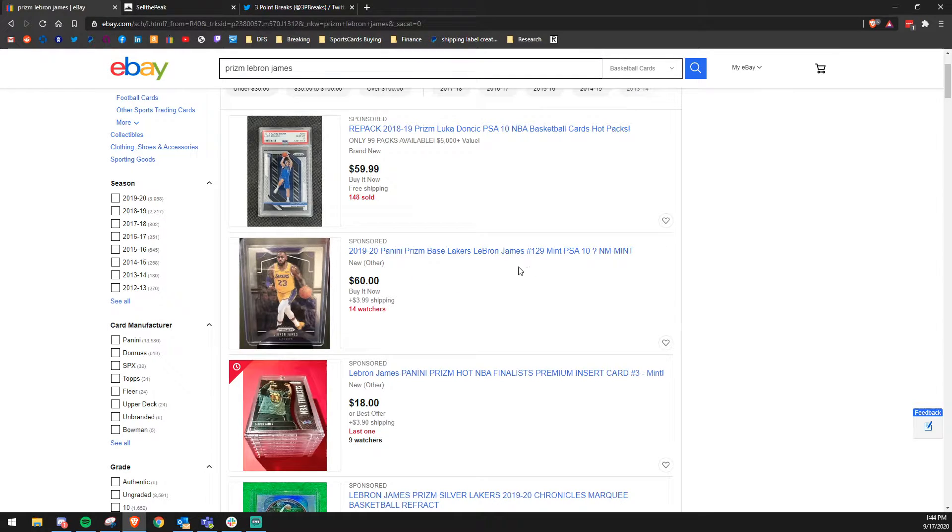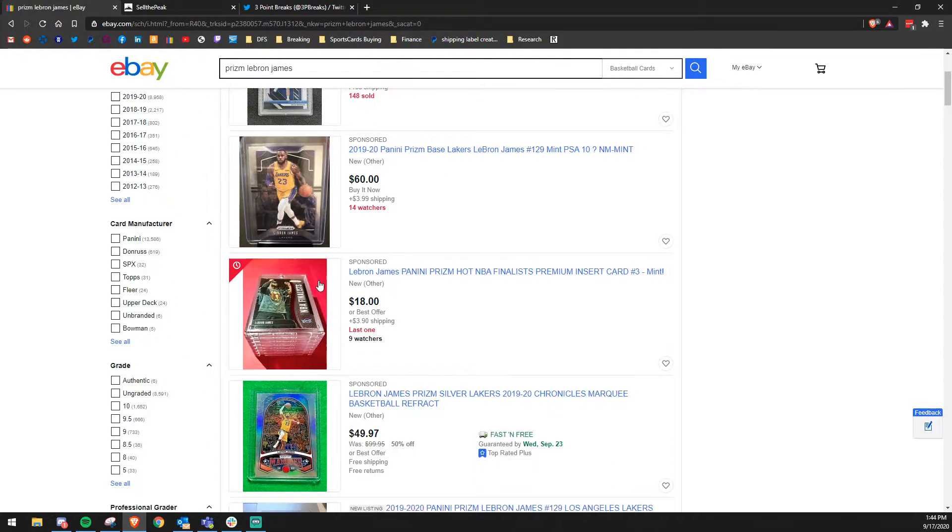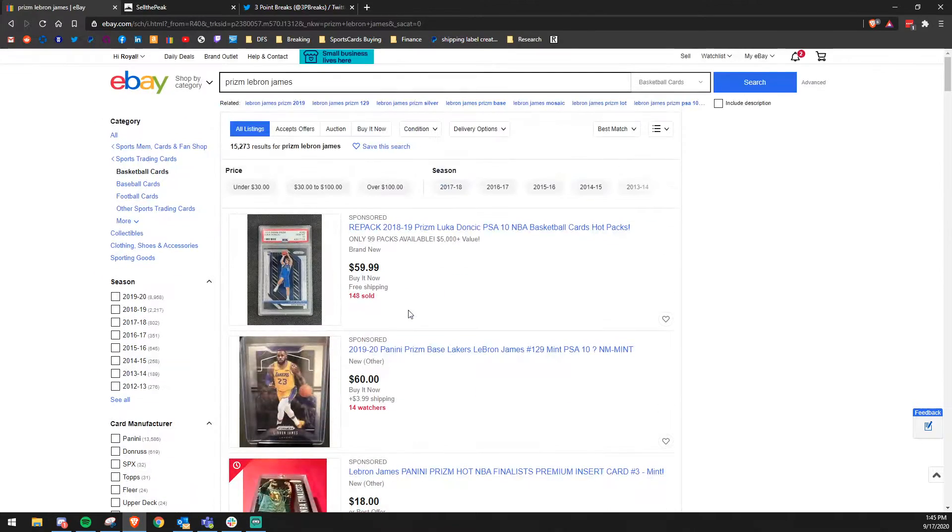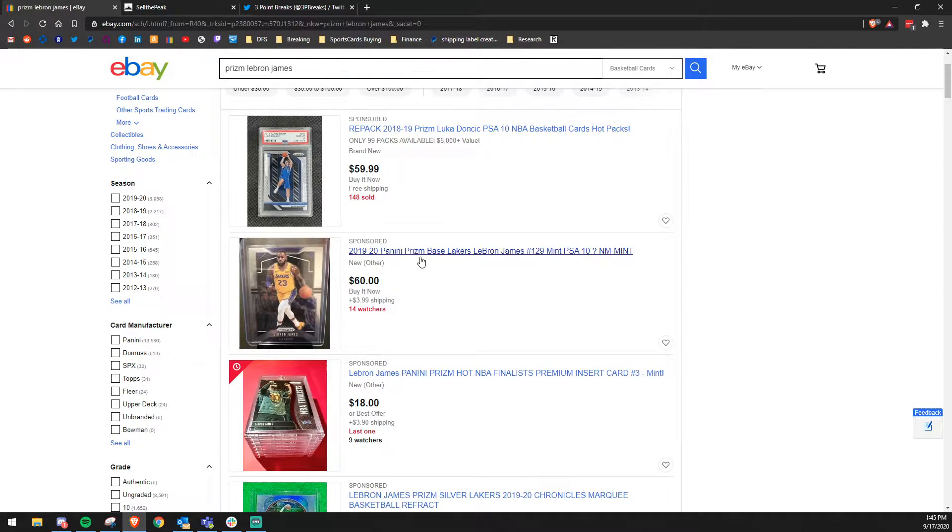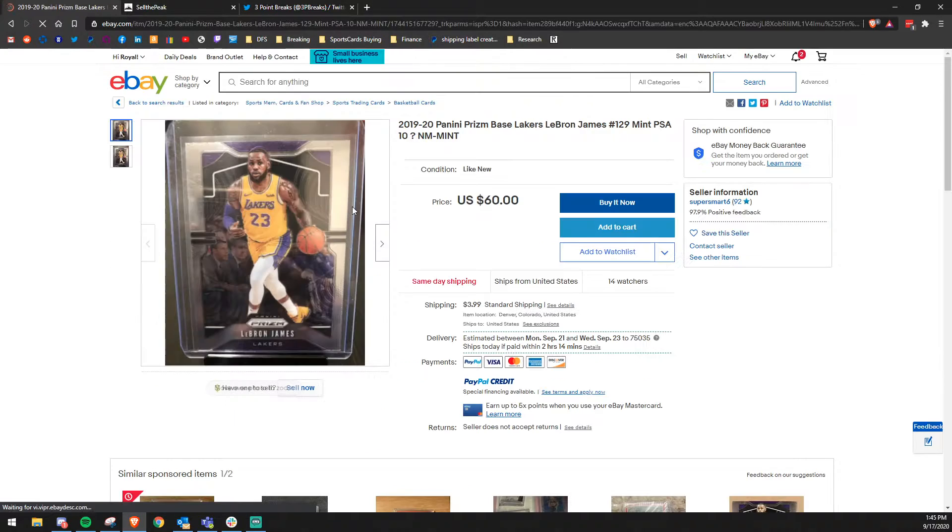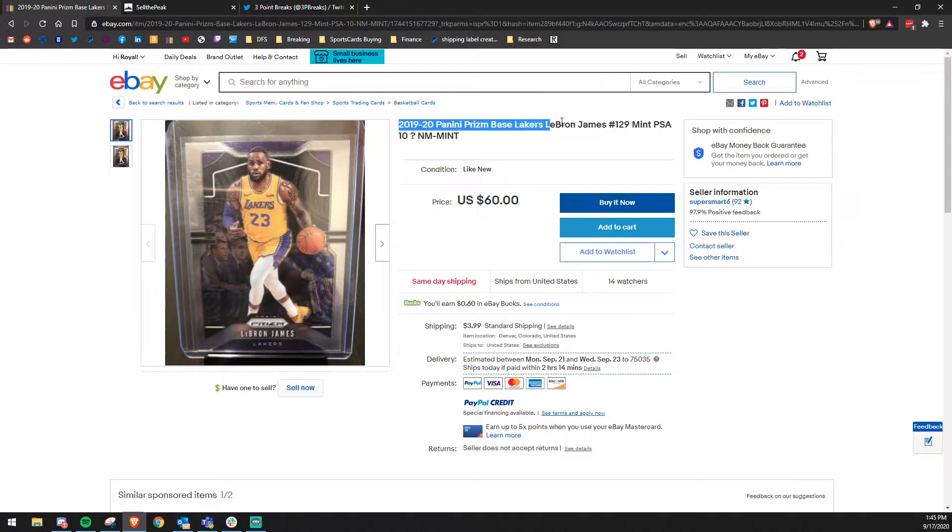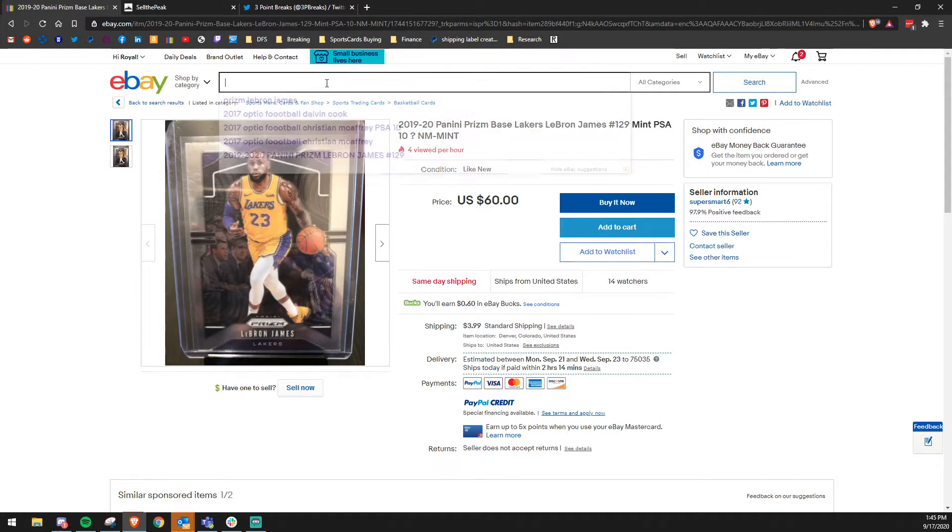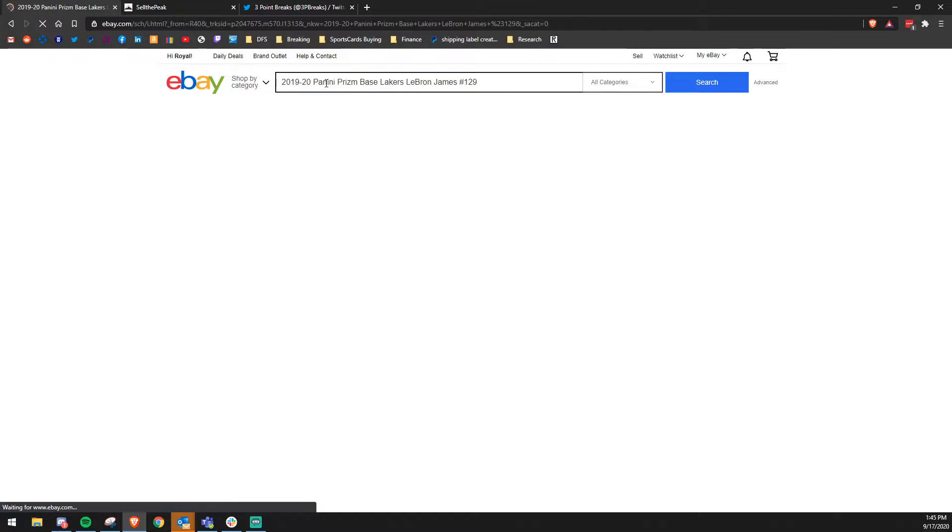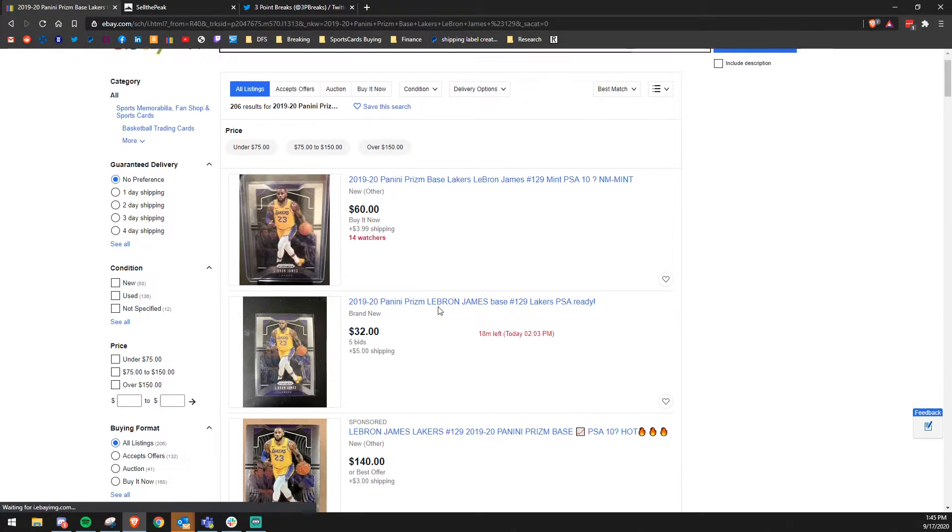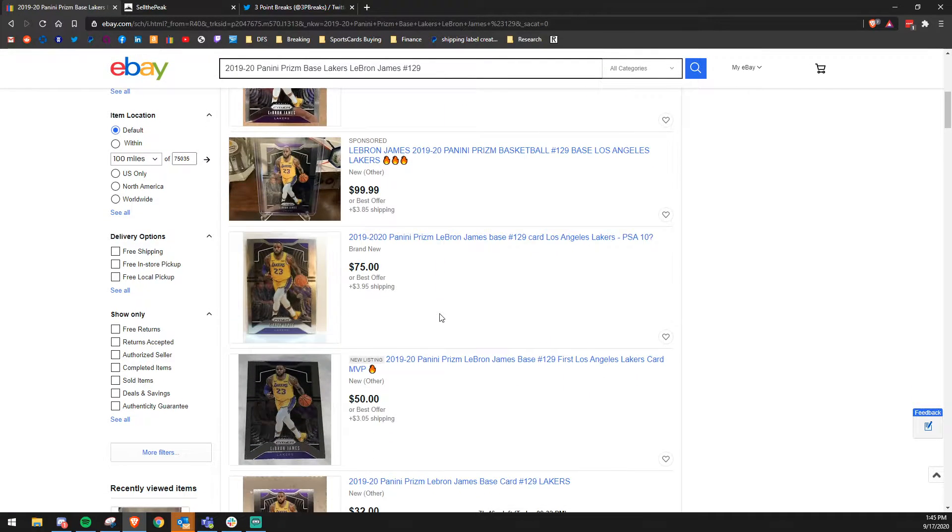And so the key pieces of information that you want to pull when you're looking through this list of cards is you want the name, the year, the manufacturer, the brand, and the player's number. So we can just click on this link and we're going to copy all the pertinent information that we need. Copy it and we'll search for it again. And now you'll notice there's a lot of different cards listed that are the same.